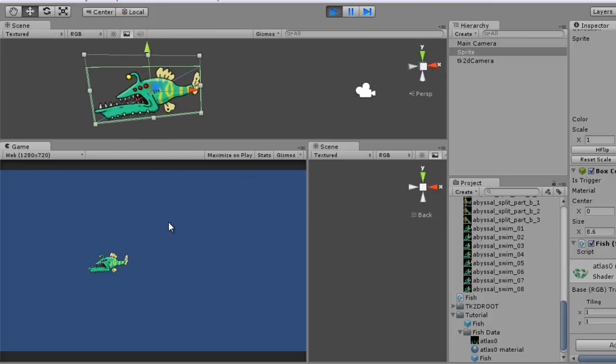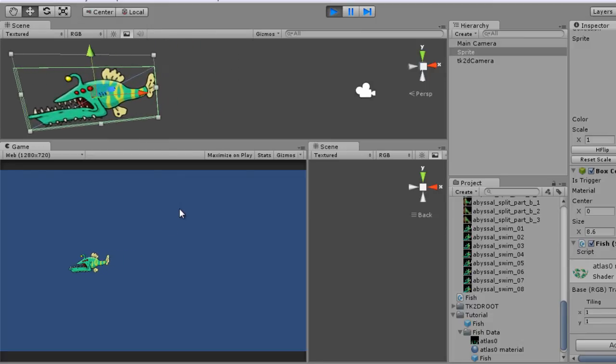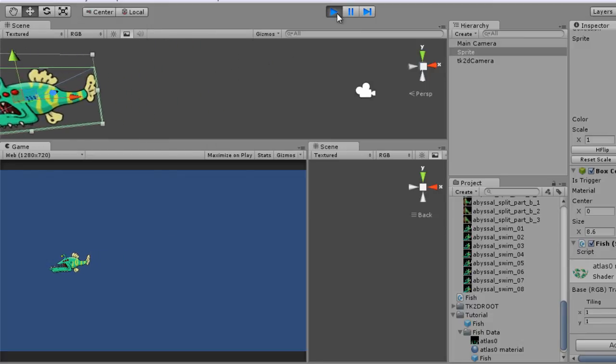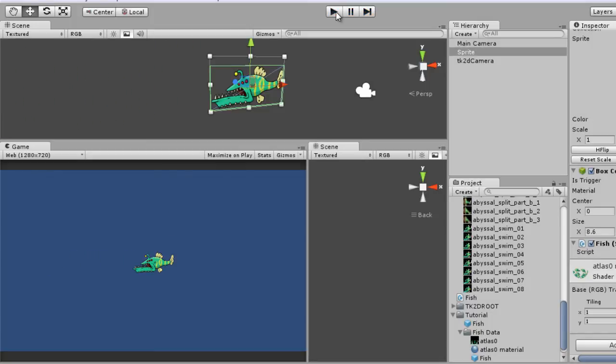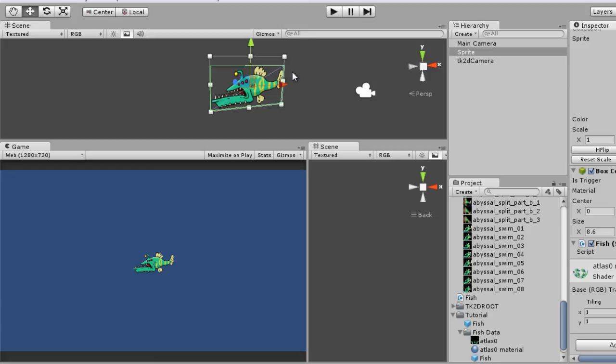So now we have it, a static sprite. In the next tutorial we're going to see how to animate that sprite and how to change animations. It's going to be pretty interesting. Hope you guys liked it and I'll see you guys next time.